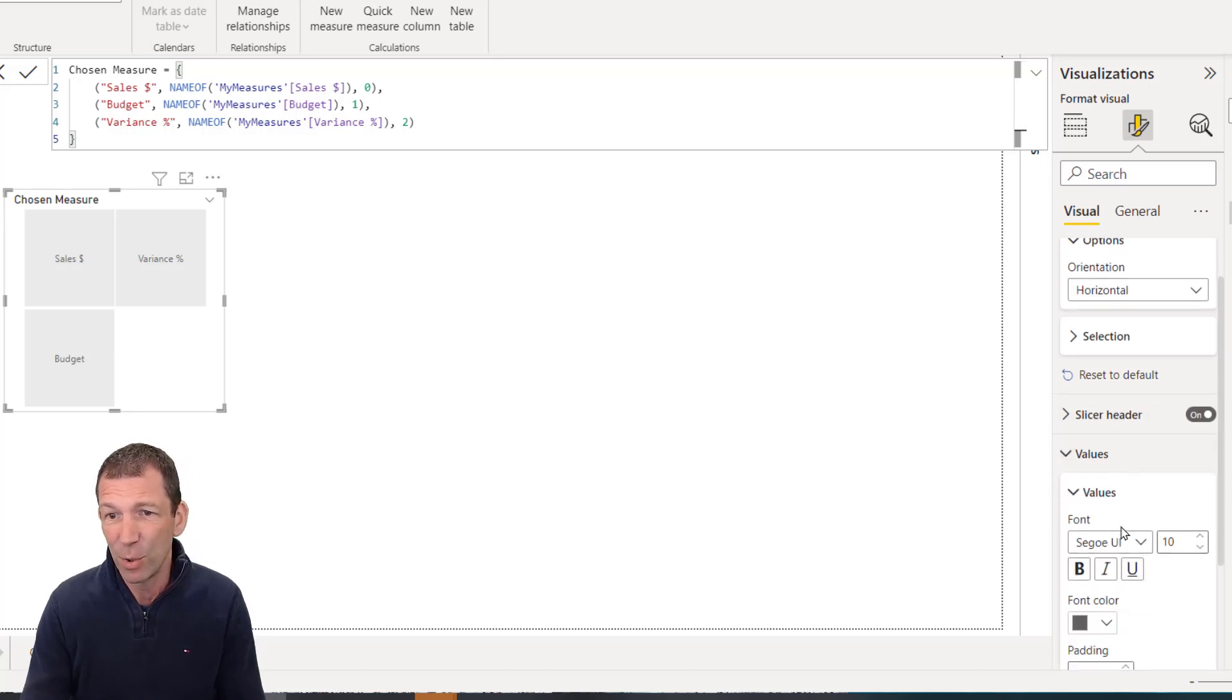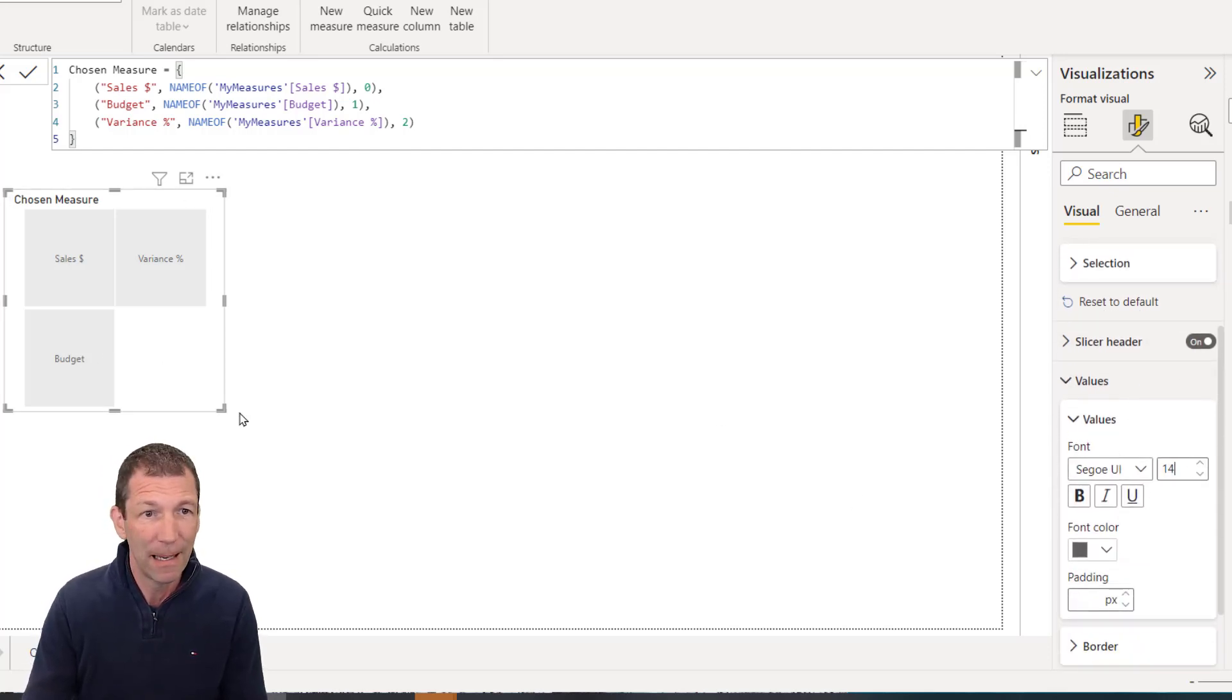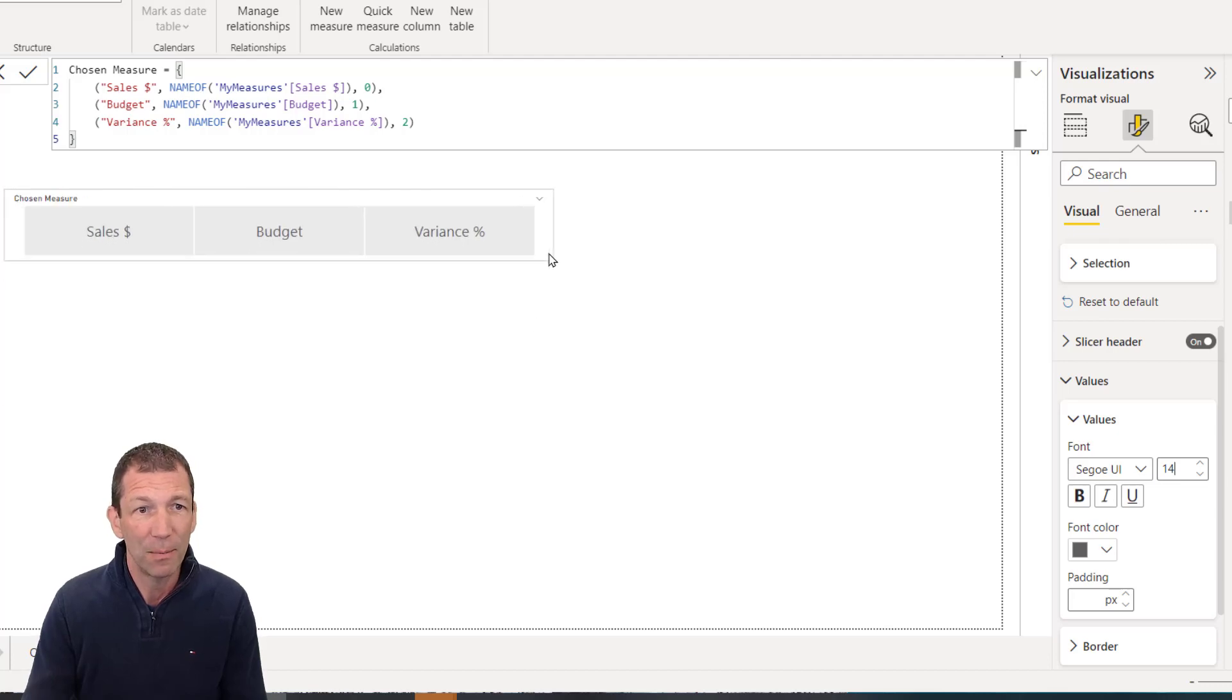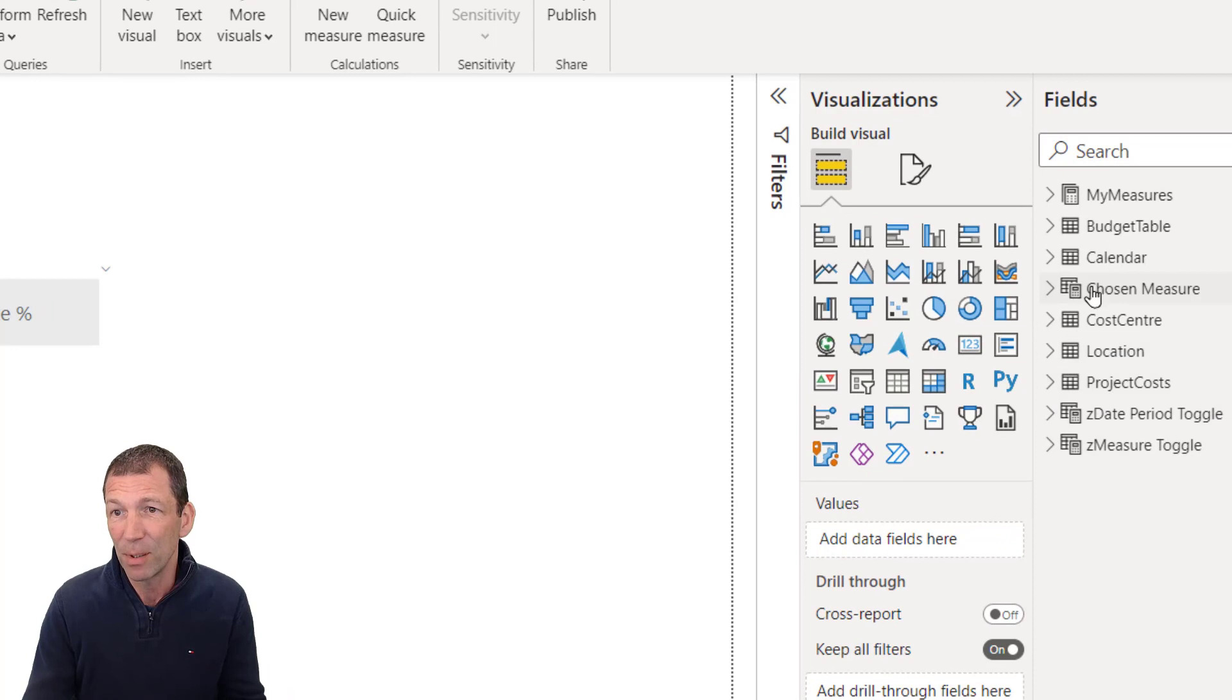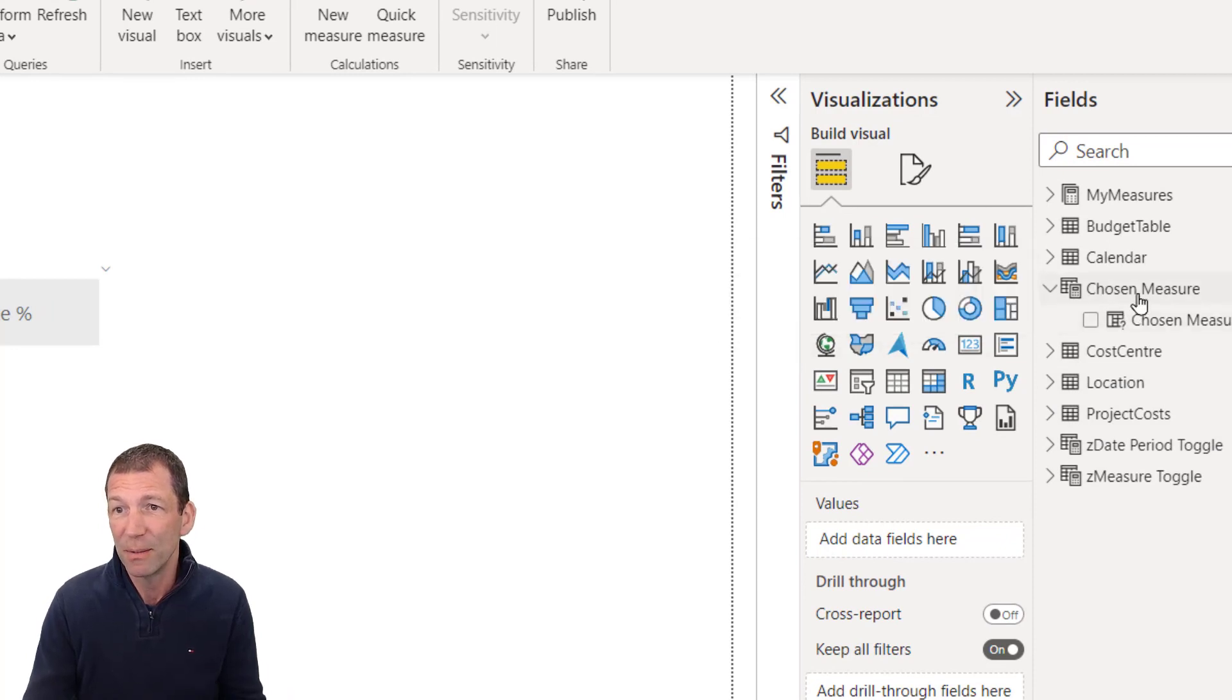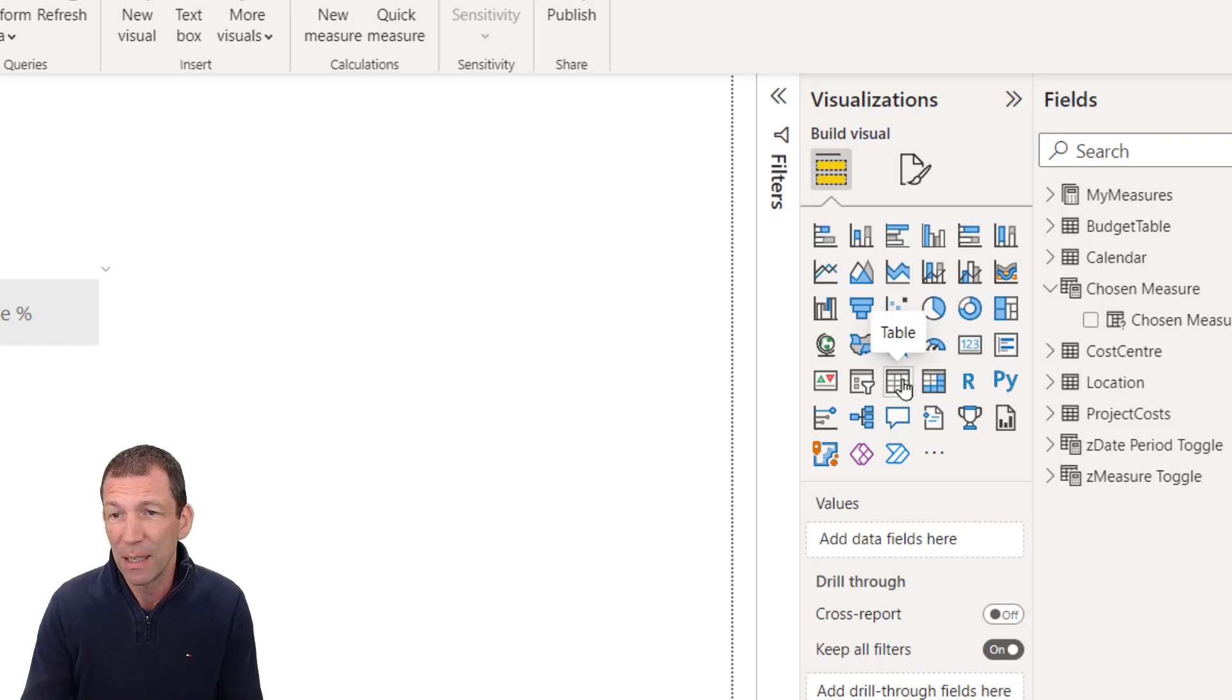And I'll go for the values. We'll make them bigger. Okay, let's go over here. Beautiful. But what this does is it creates a little table called chosen measure.